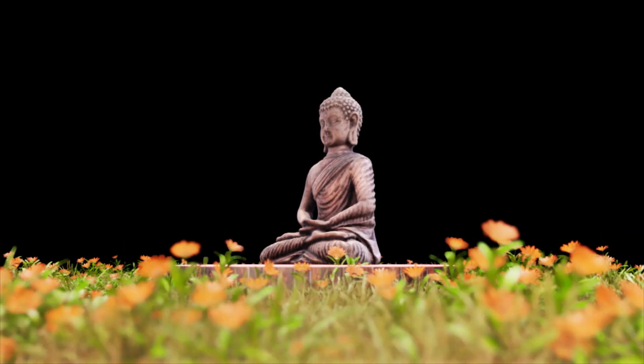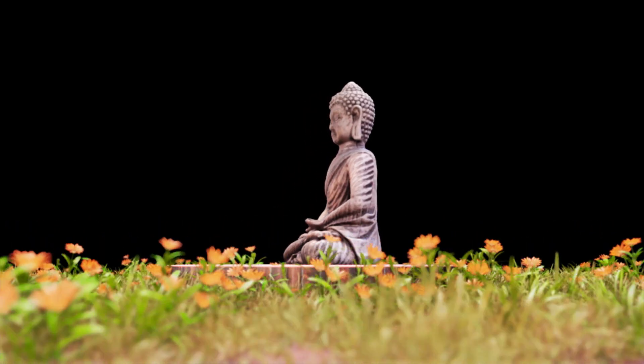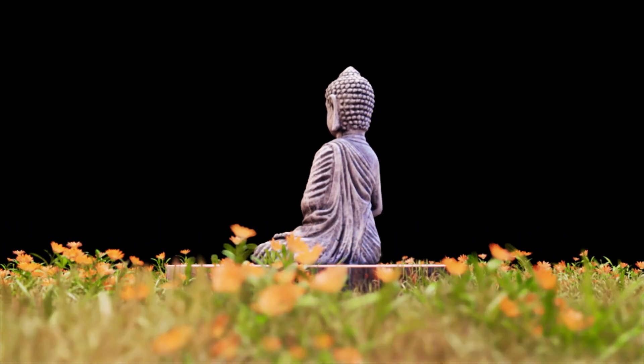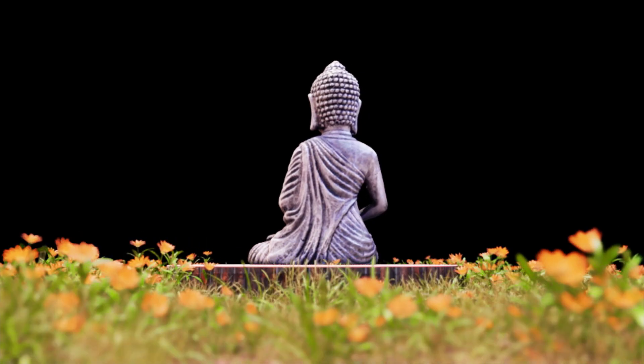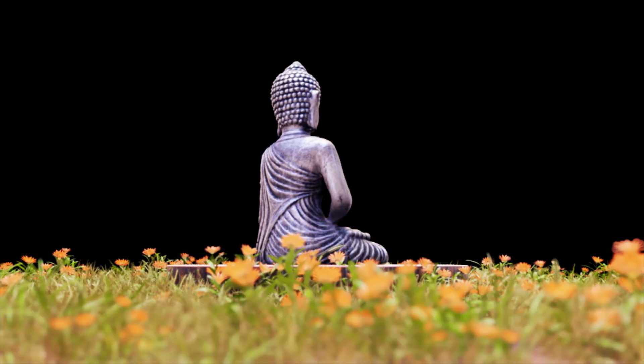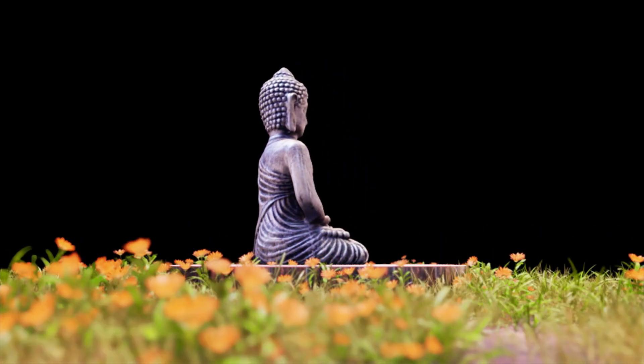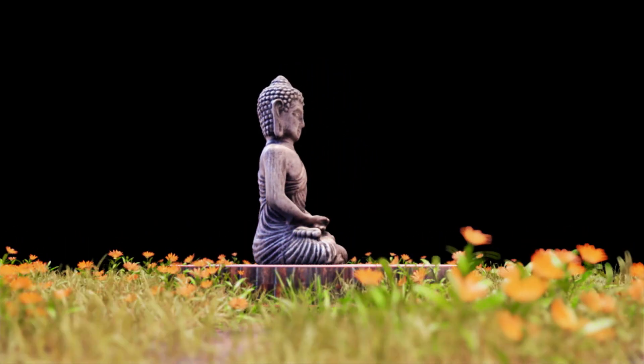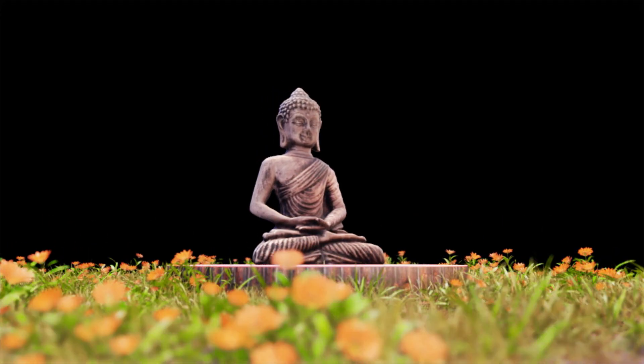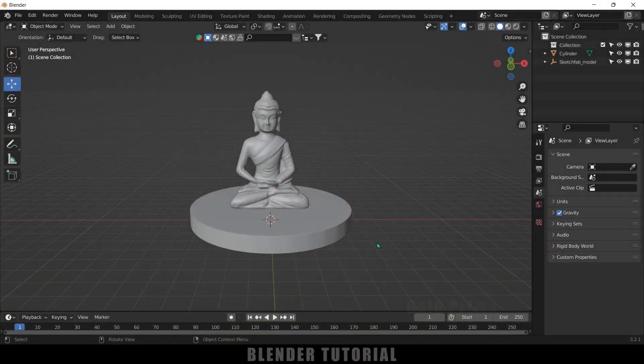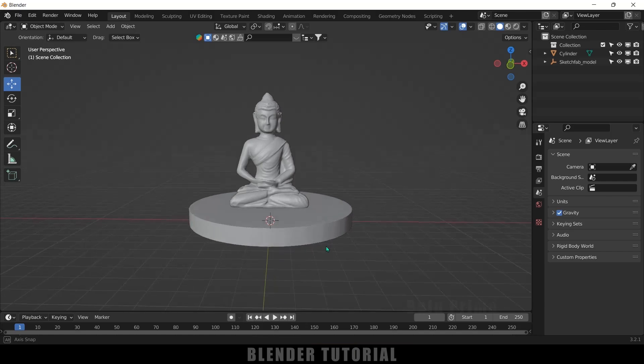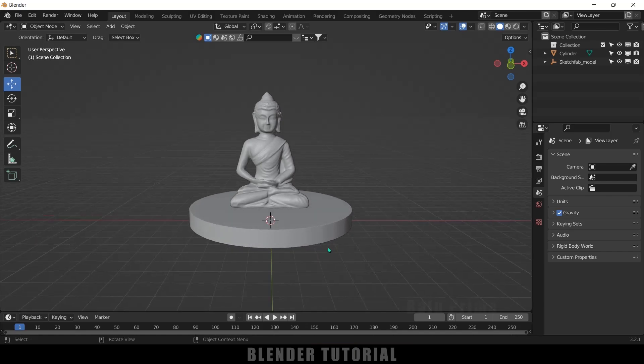Hey guys, this is Balu from Balu Prime and once again welcome you all back for an exciting tutorial. In this short and quick tutorial I will show you how we can do turntable animations in Blender easily. So without any further ado, let's start today's video. So here I got this simple scene ready.